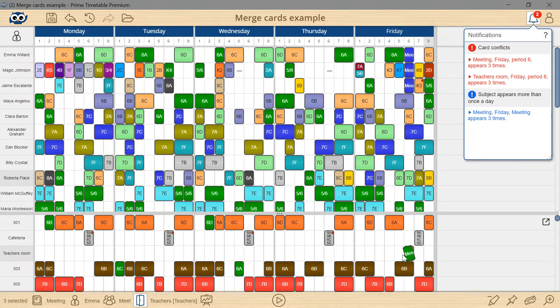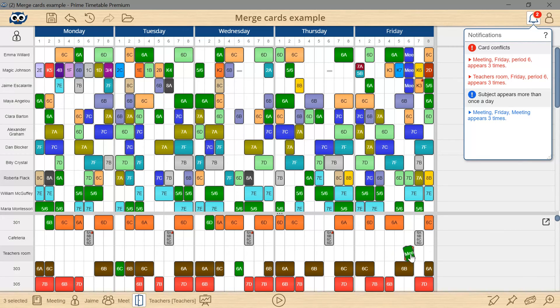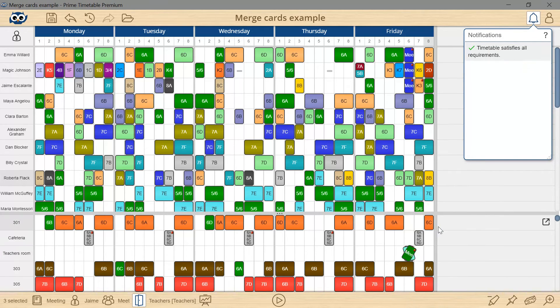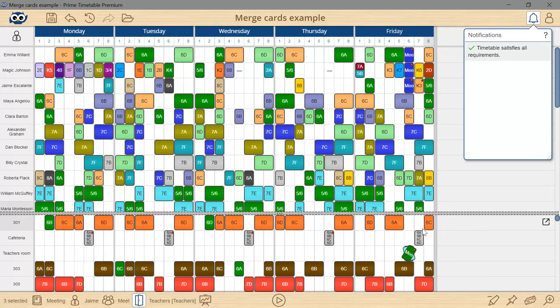Another way to resolve the conflicts is to make a rectangular marquee around the meeting cards and pin them. Pinned cards are excluded from the notification panel as the software assumes that you know why you pinned them.